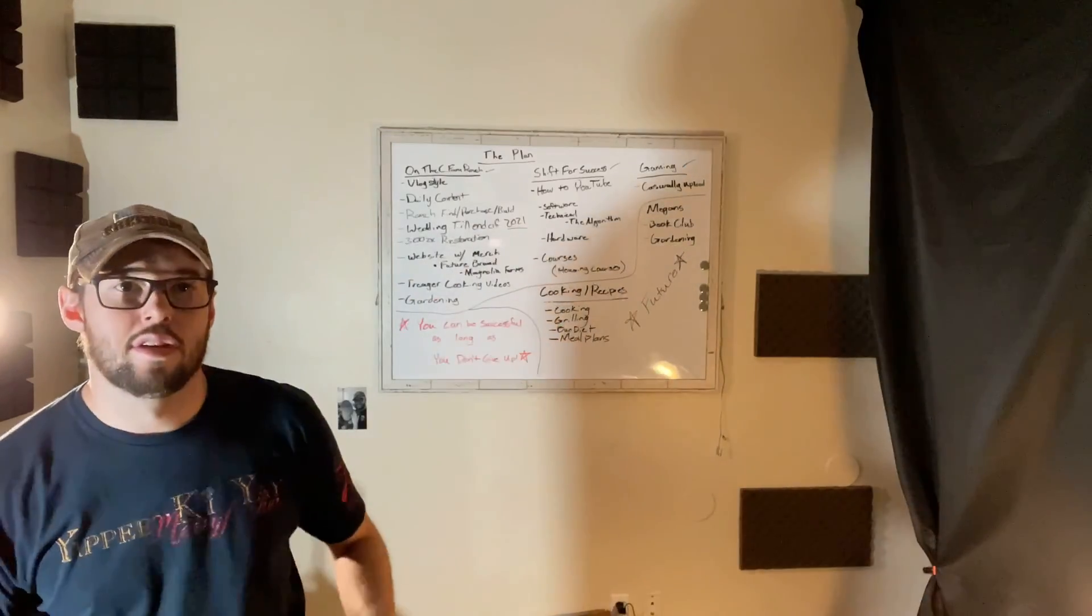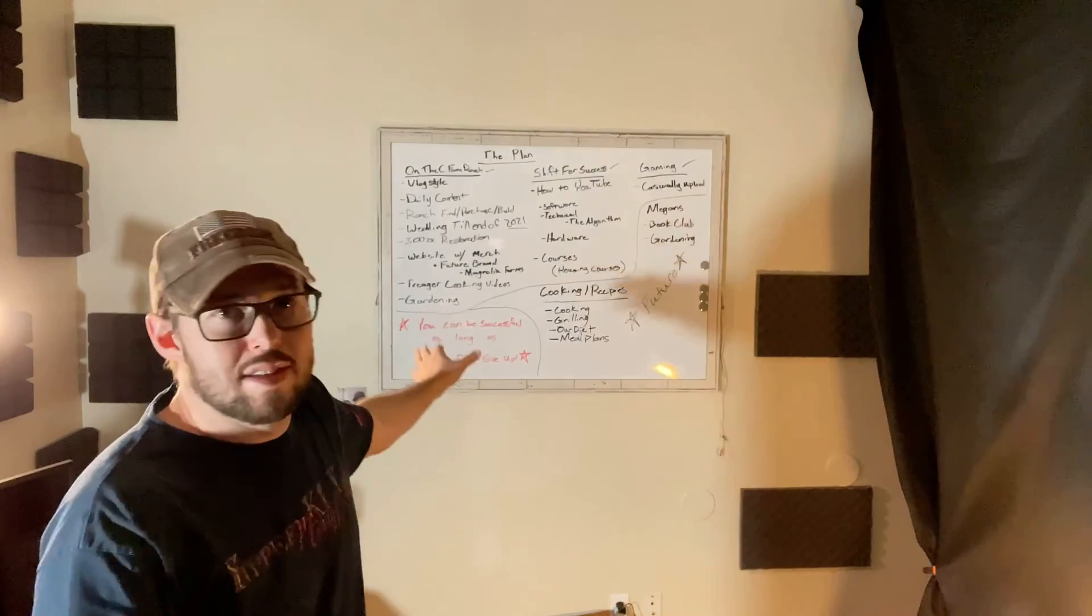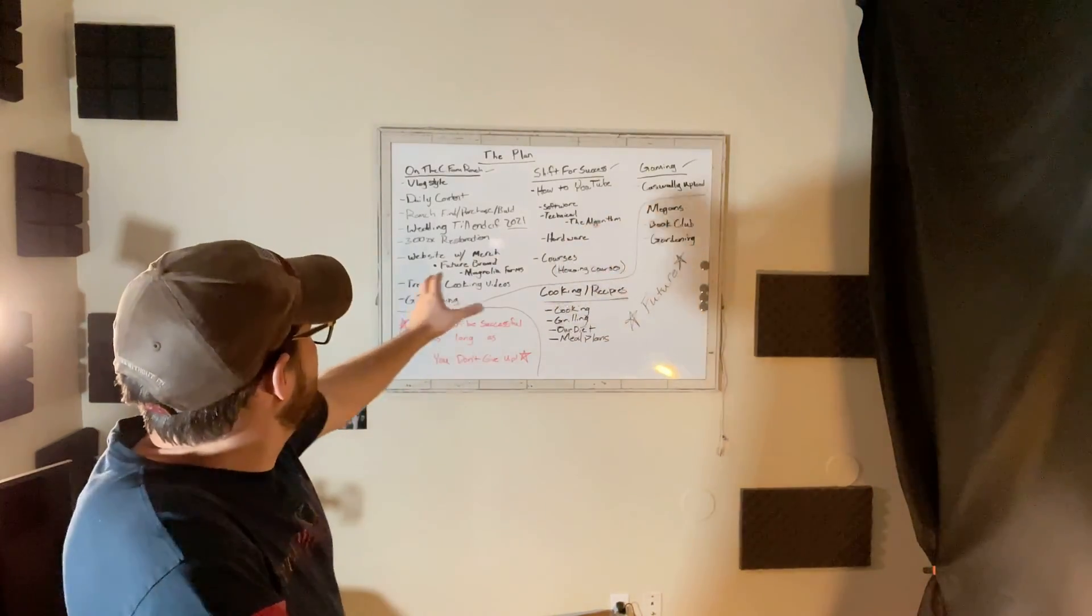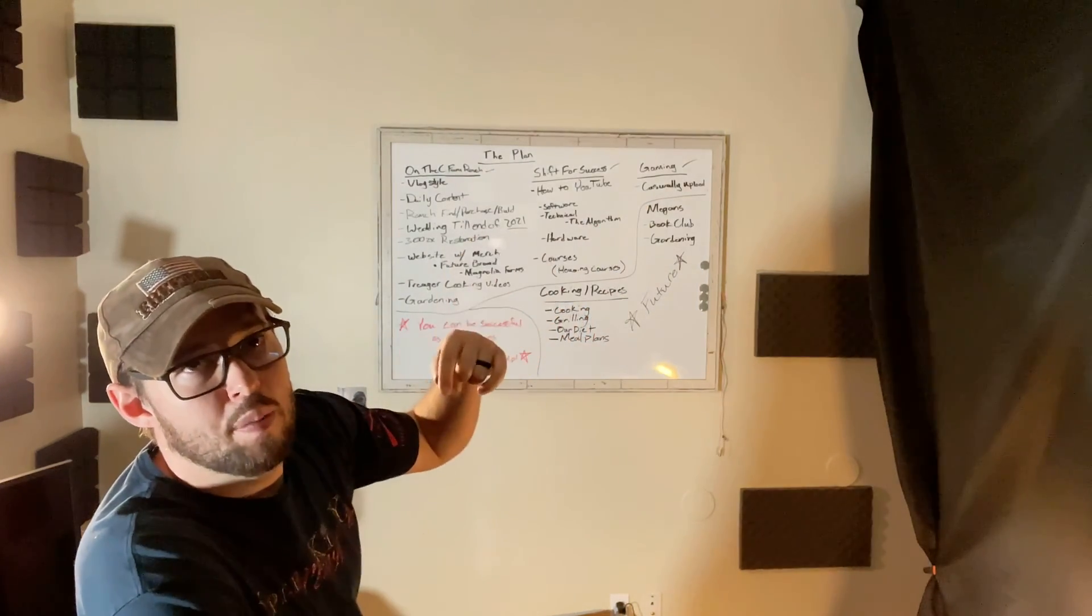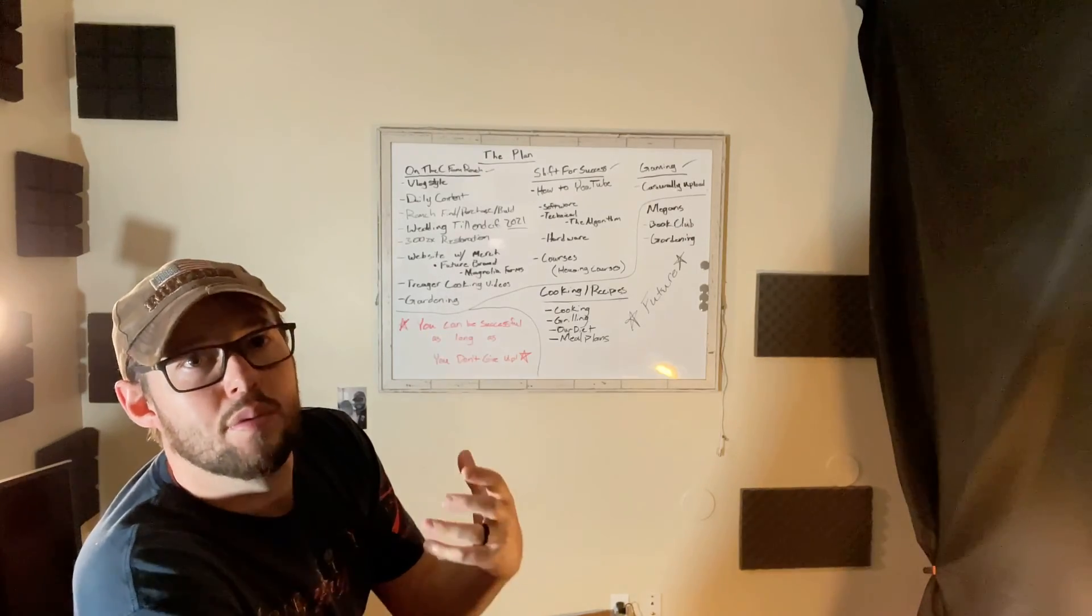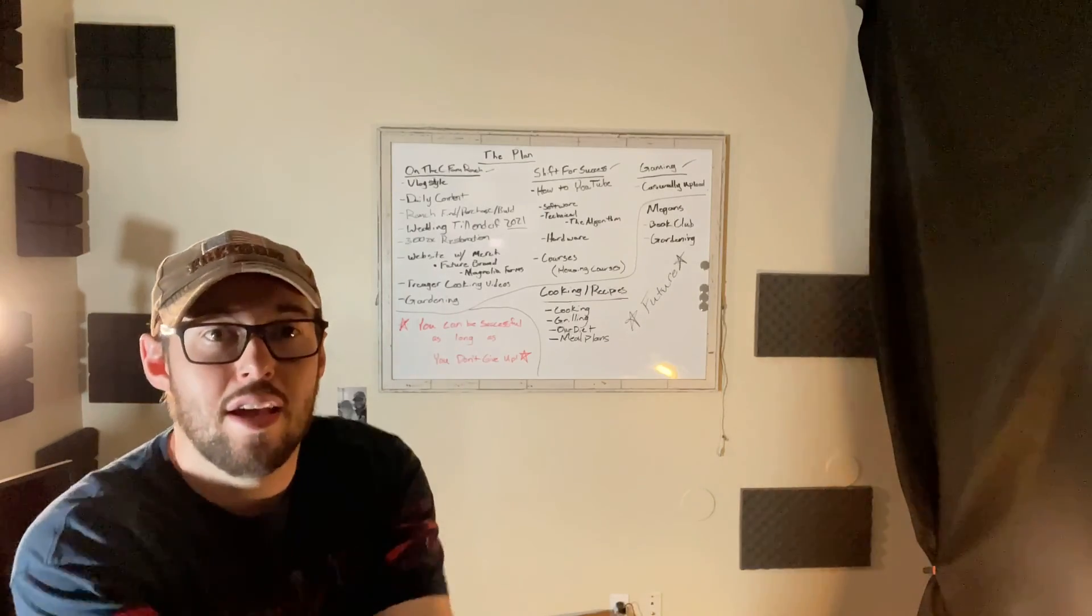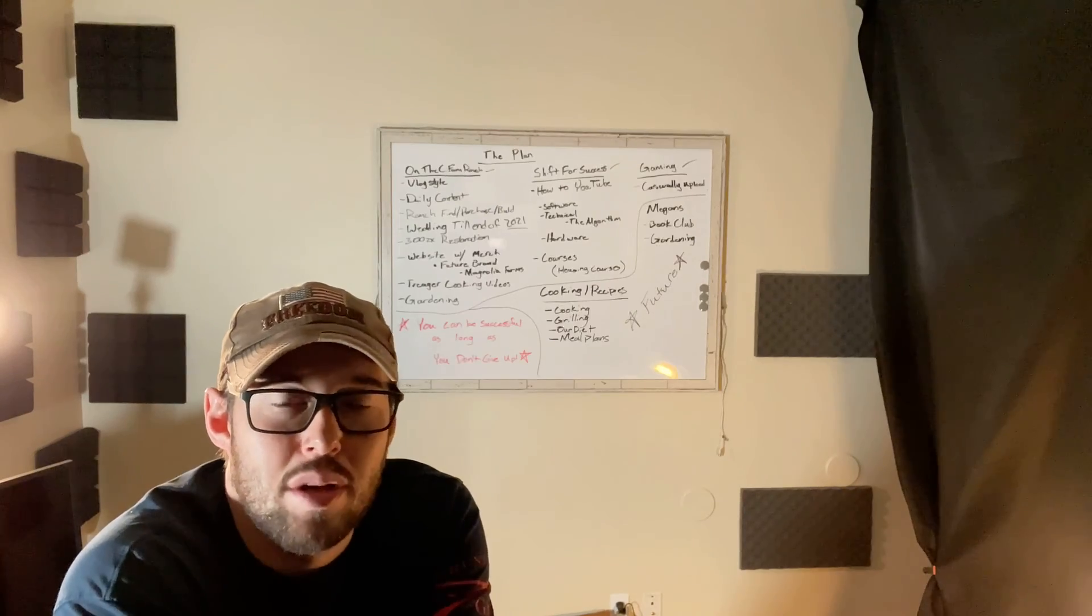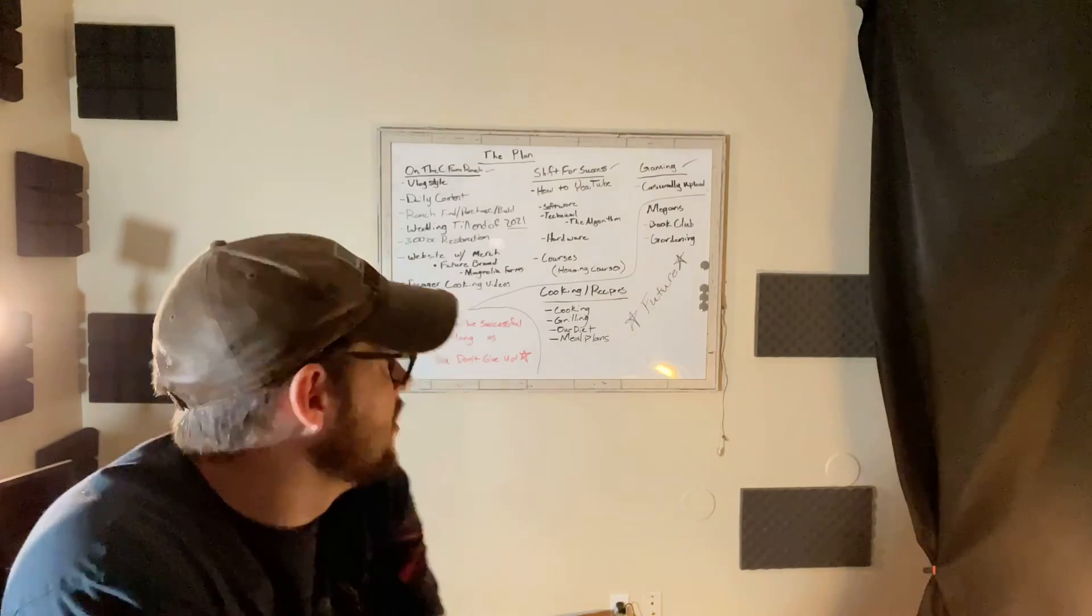So guys, if any of these channels aside from the vlog, because we already know you guys are watching the vlog, if any of the other channels have any interest to you guys, leave a comment below and let us know. Because if you guys are interested in it, then we may start to spin it up sooner. And if we can gain traction because you guys are like yeah, hey we want to see a video about that, then it'll help us get motivated to be like okay yeah let's do this.